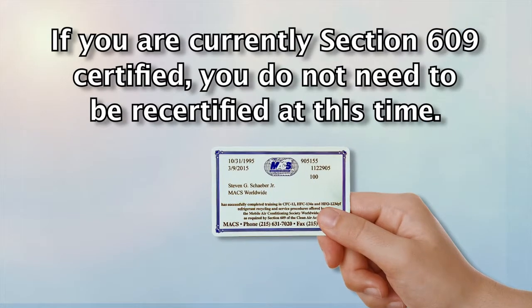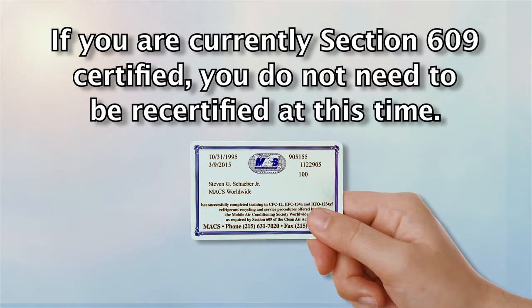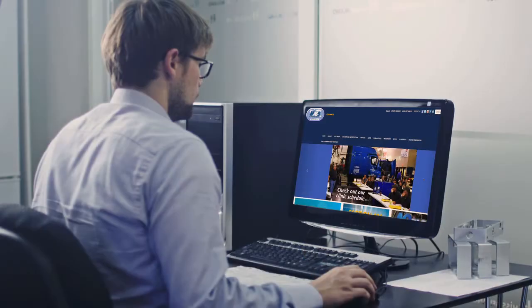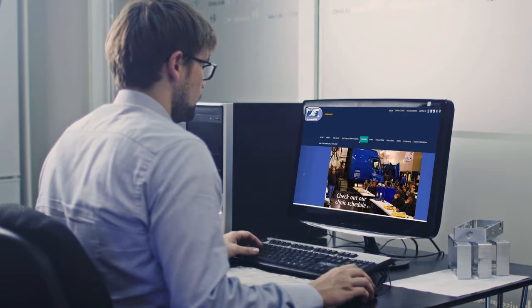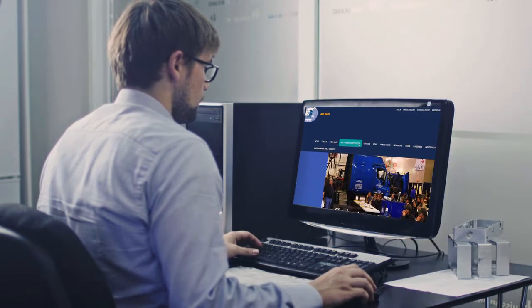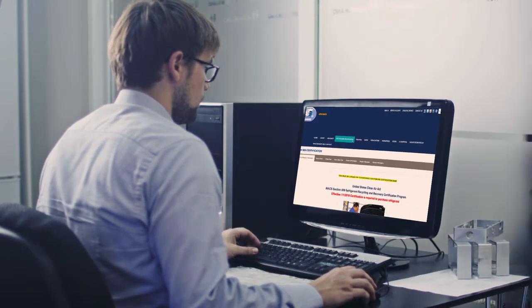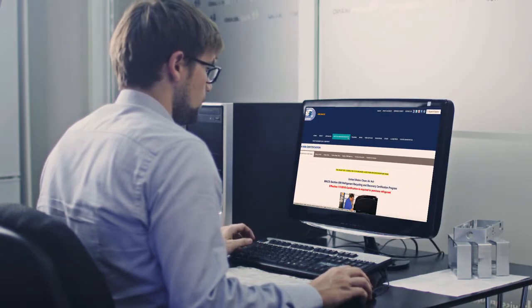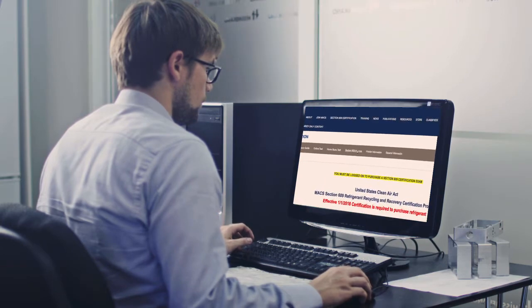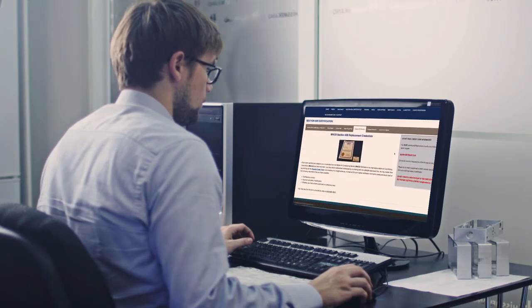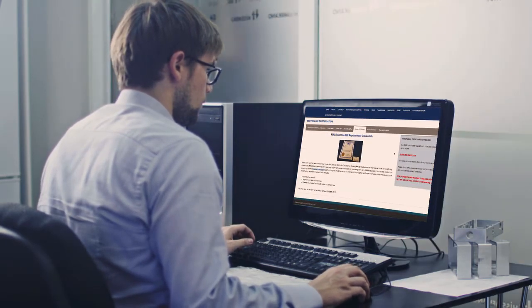Please note: if you are currently Section 609 Certified, you do not need to be recertified at this time. However, it is highly recommended that you watch this training video and take advantage of the online support materials to update yourself about the latest regulations and best practices regarding HVAC servicing and equipment.